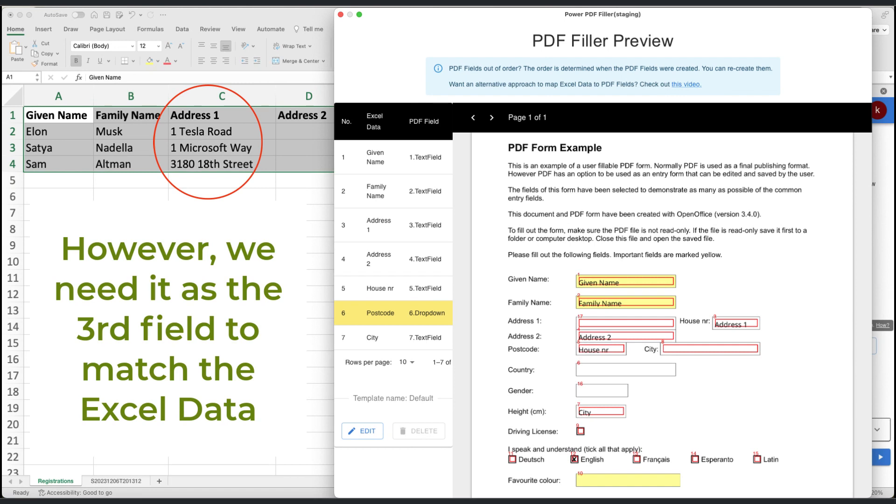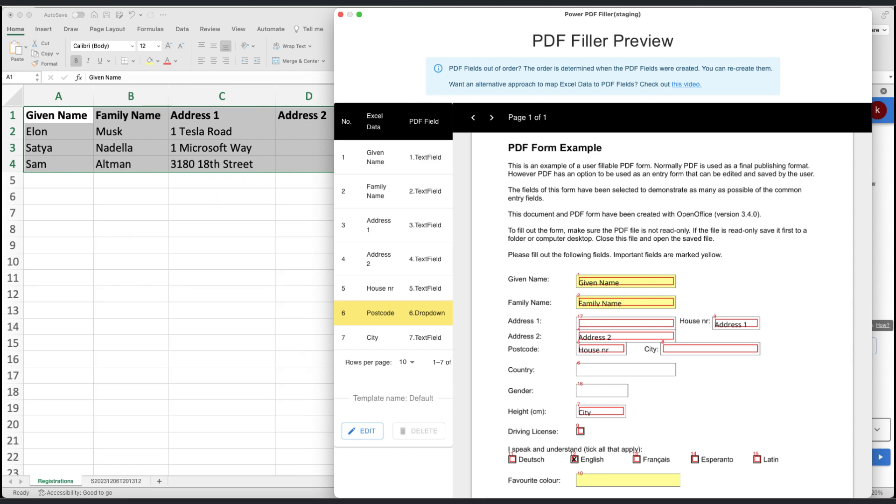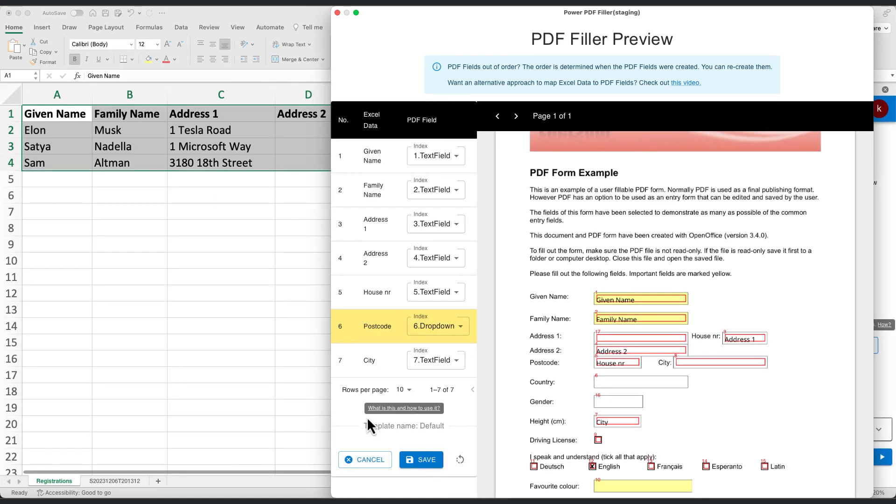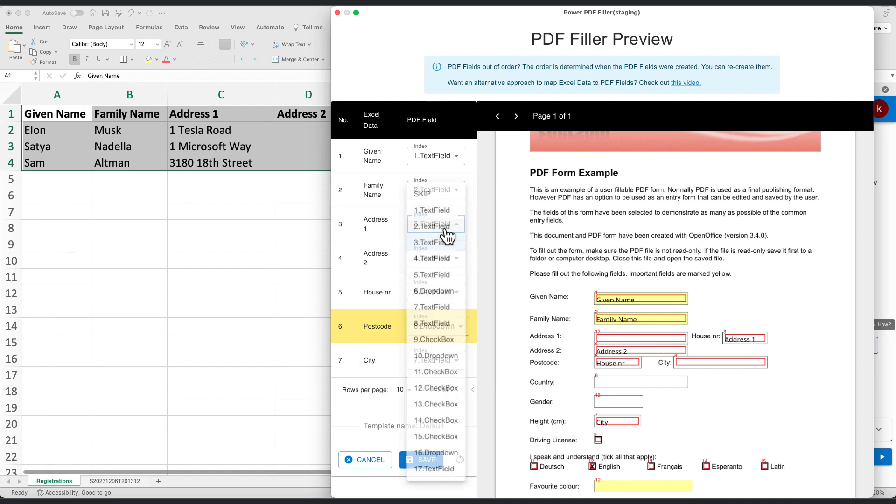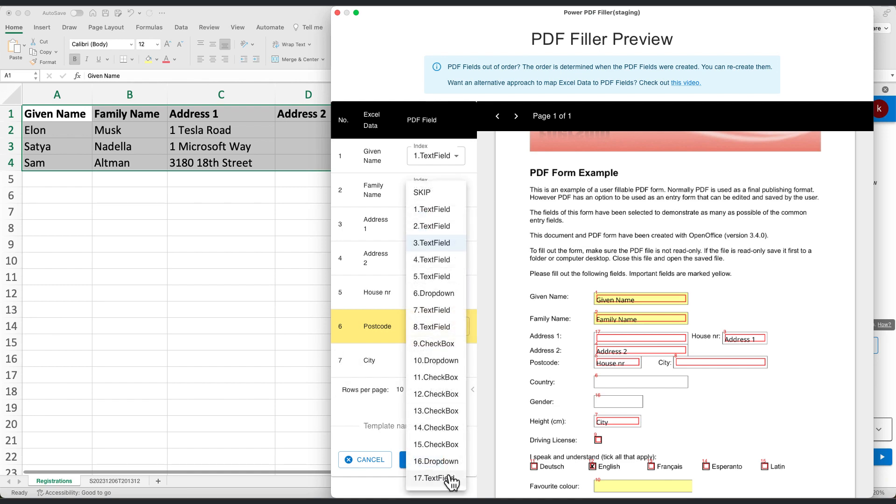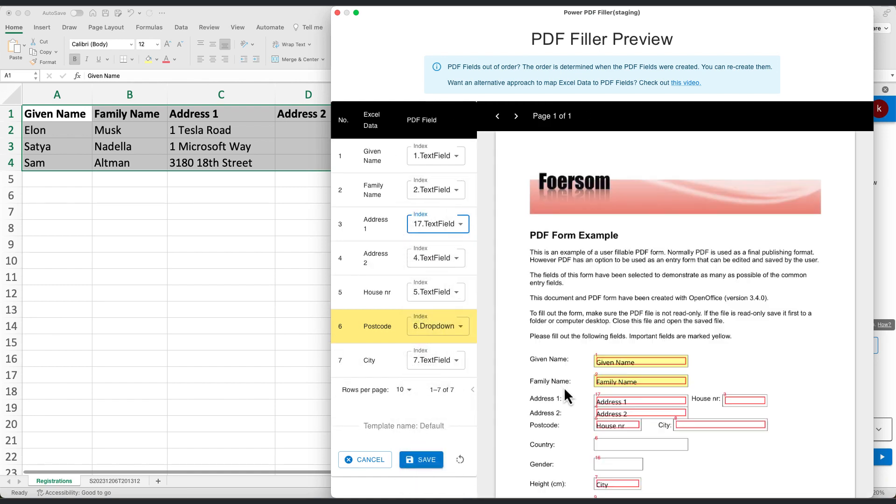Scroll down in the preview window to find Edit and Delete options. Let's hit Edit to customize our data mapping. Here, you can align each Excel field with the corresponding PDF form field,